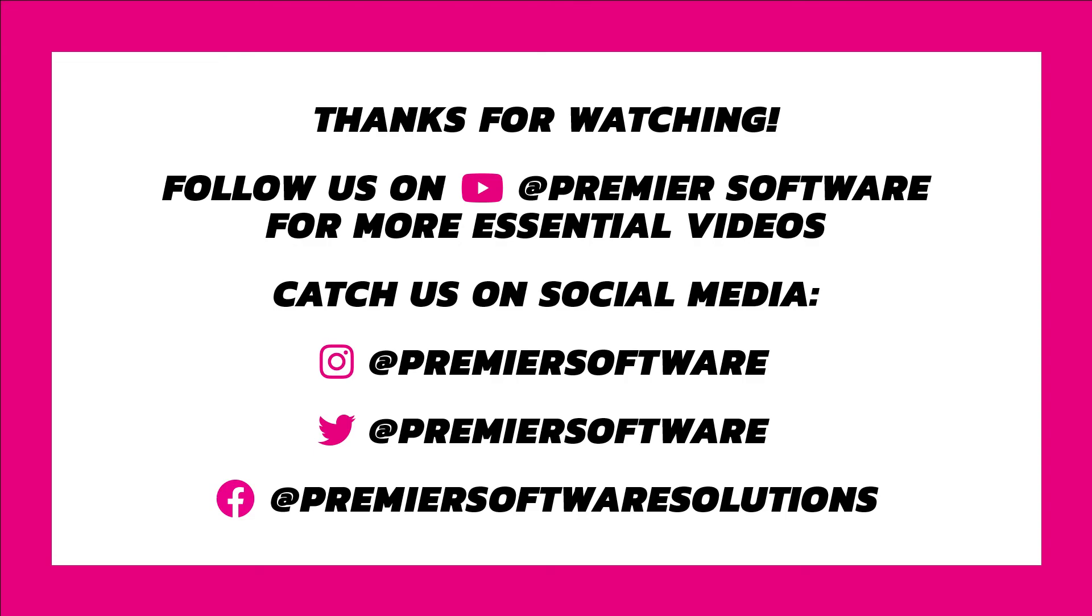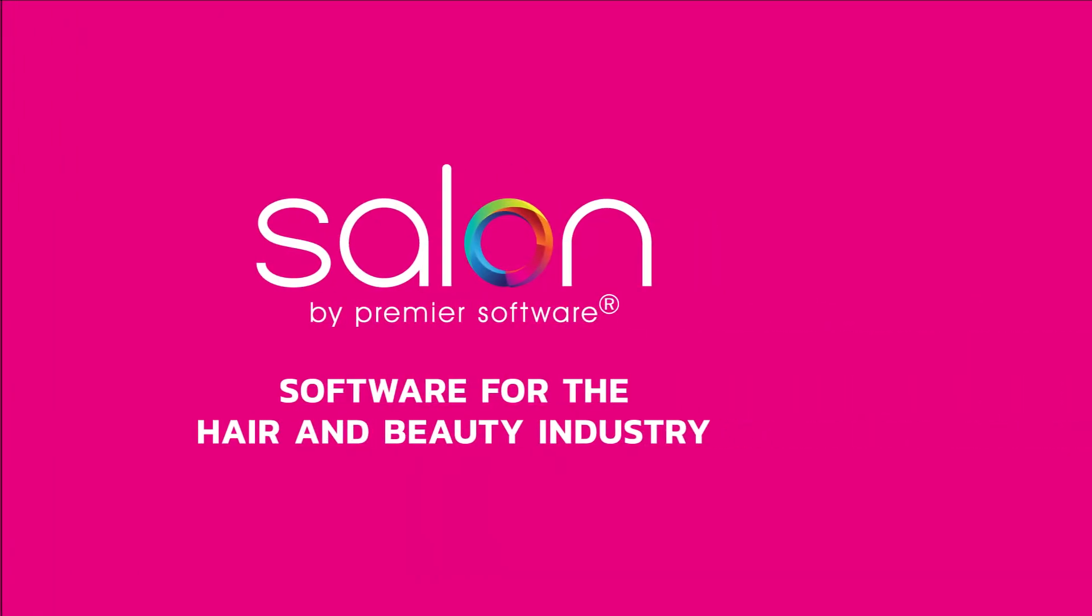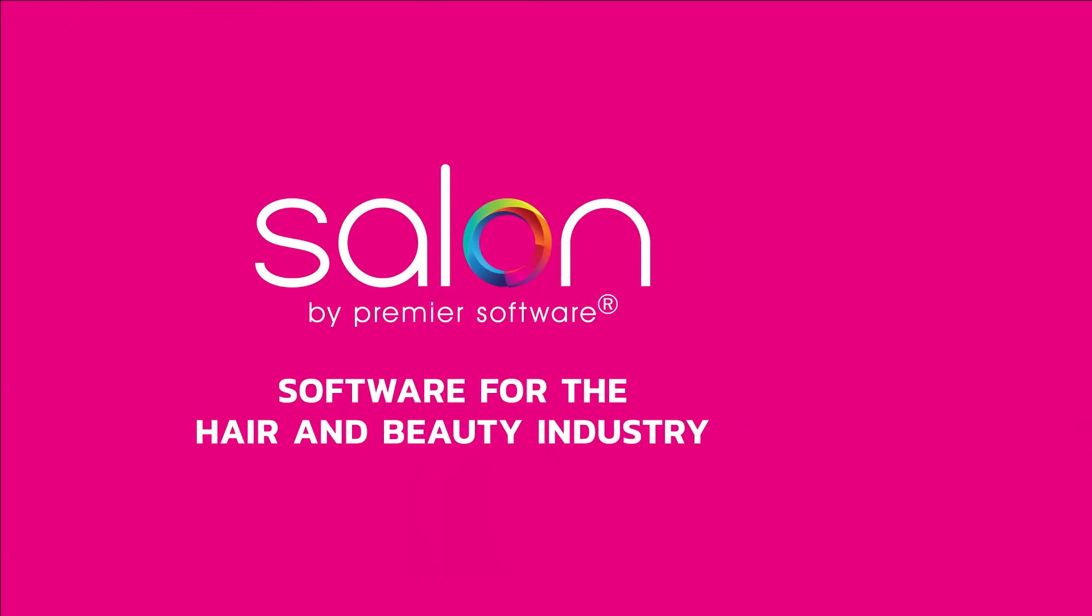For other how-tos, tips and tricks, why not subscribe to our YouTube channel for weekly videos? We also have several social media channels for you to follow for regular content at Premier Software. In the meantime, check out our other videos and we'll see you next time. Thanks for watching.